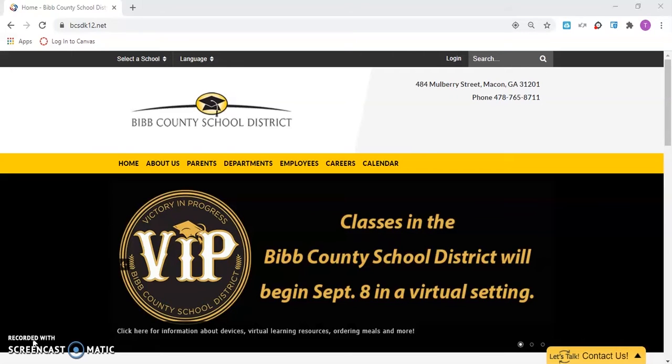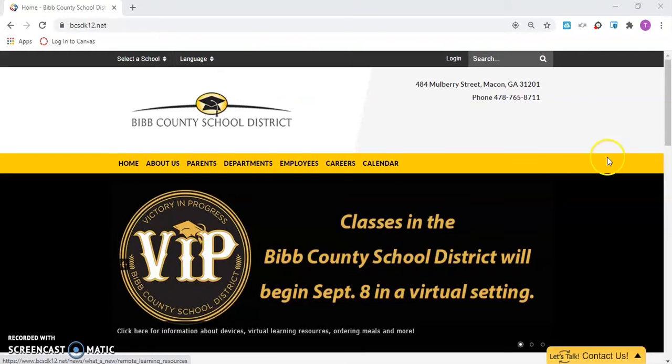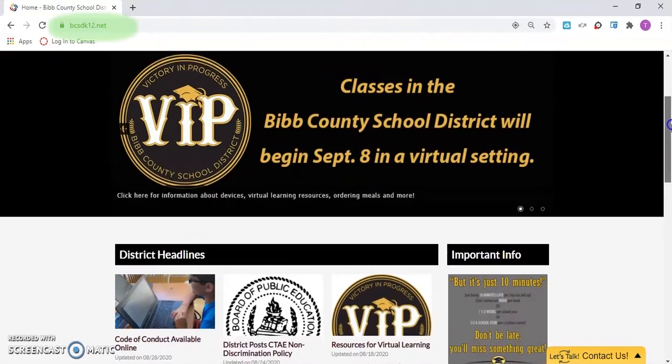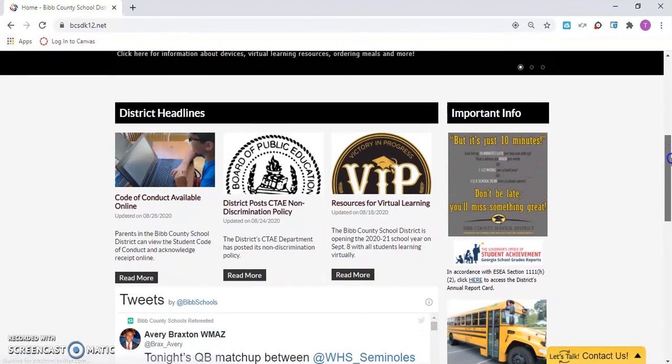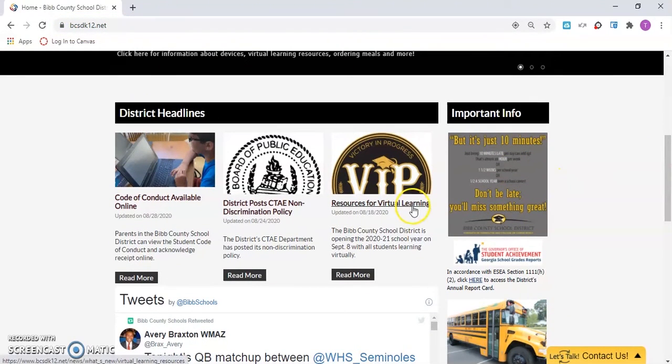The first thing you want to do is go to the Bibb County School District website, www.bcsdk12.net. Under District Headlines, click the Resources for Virtual Learning link.